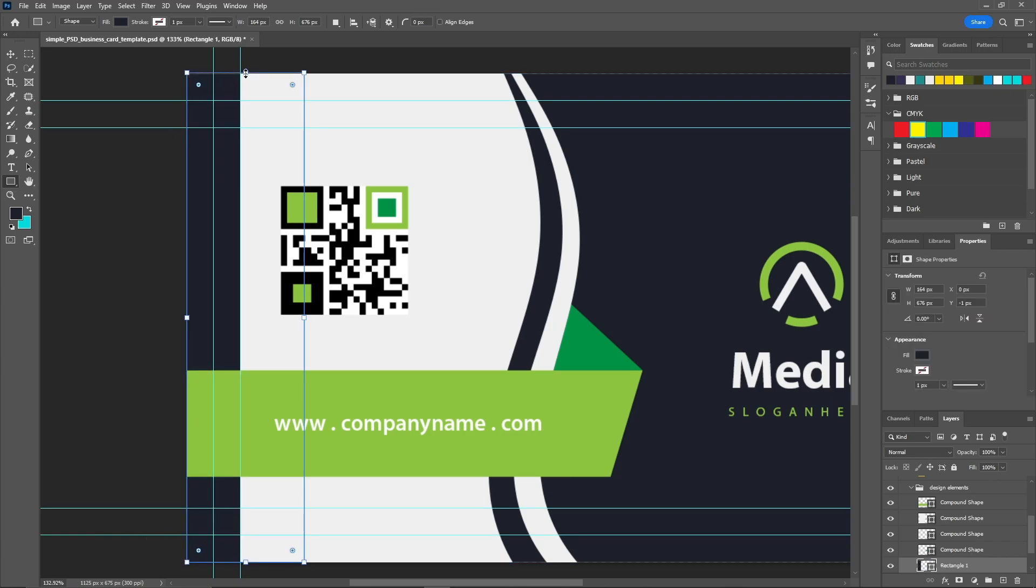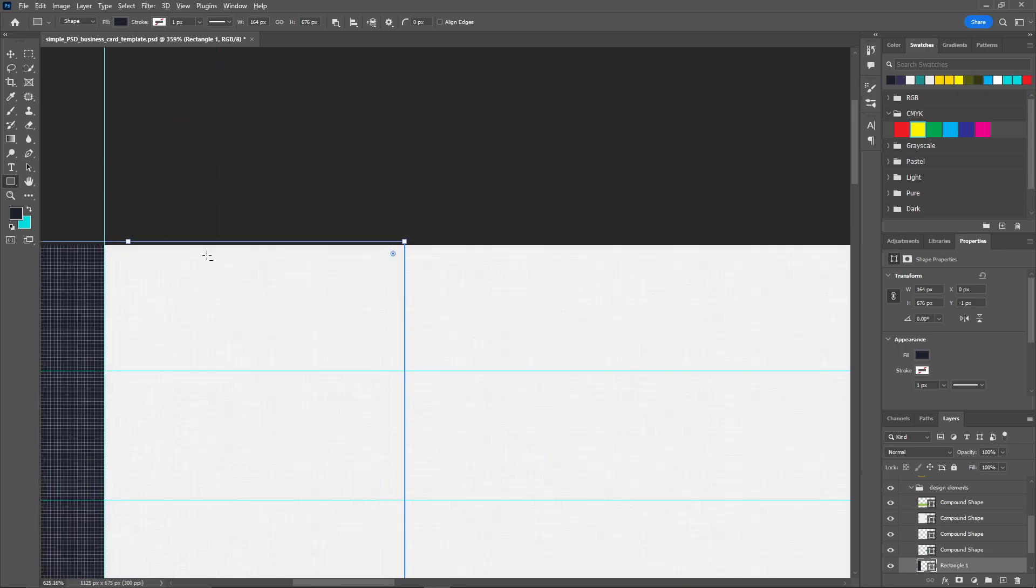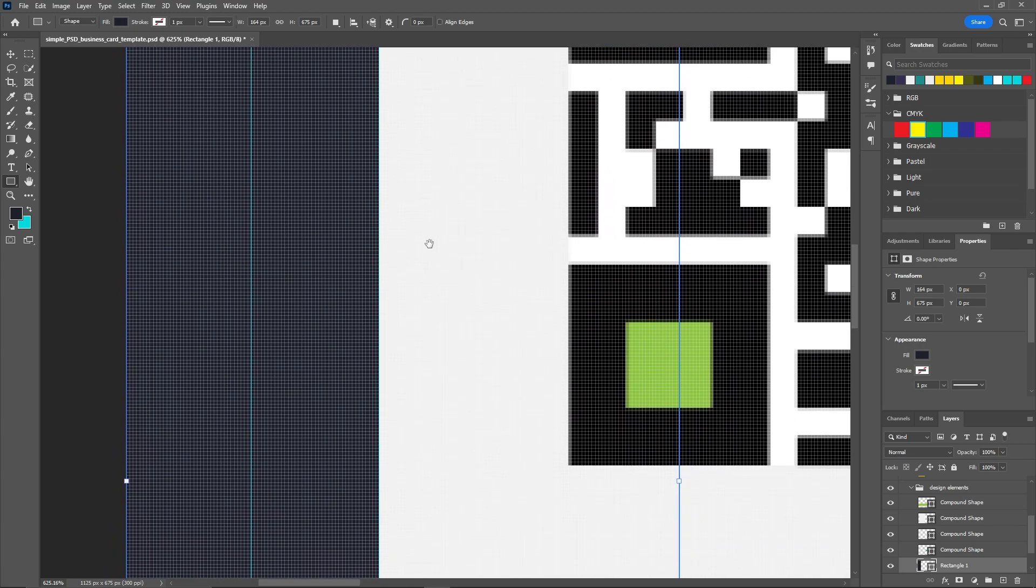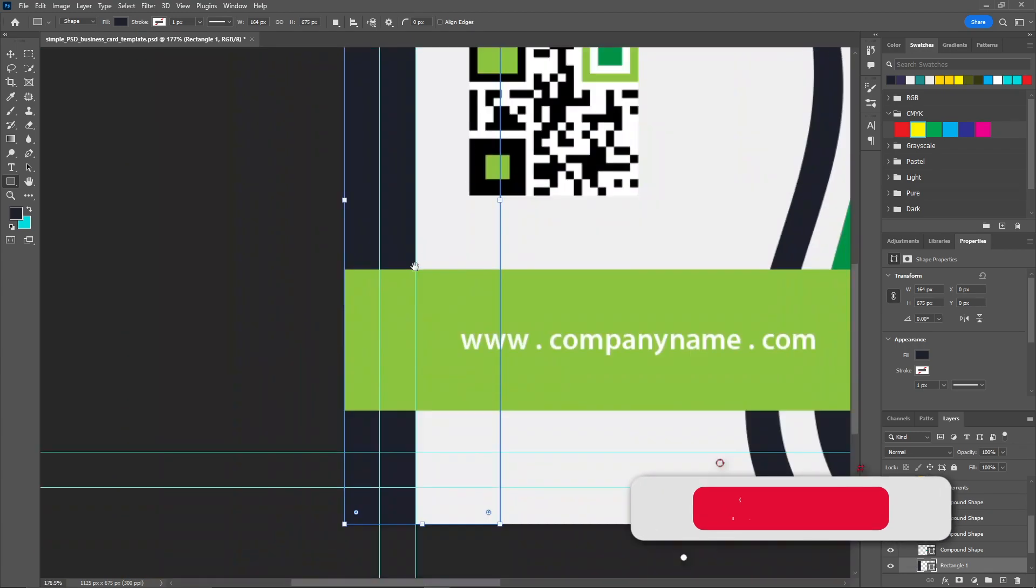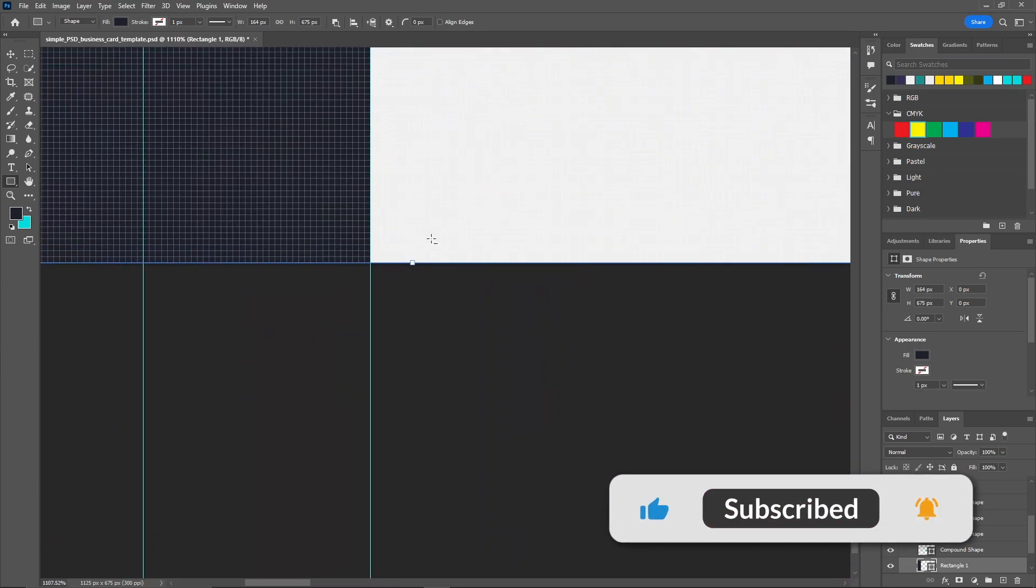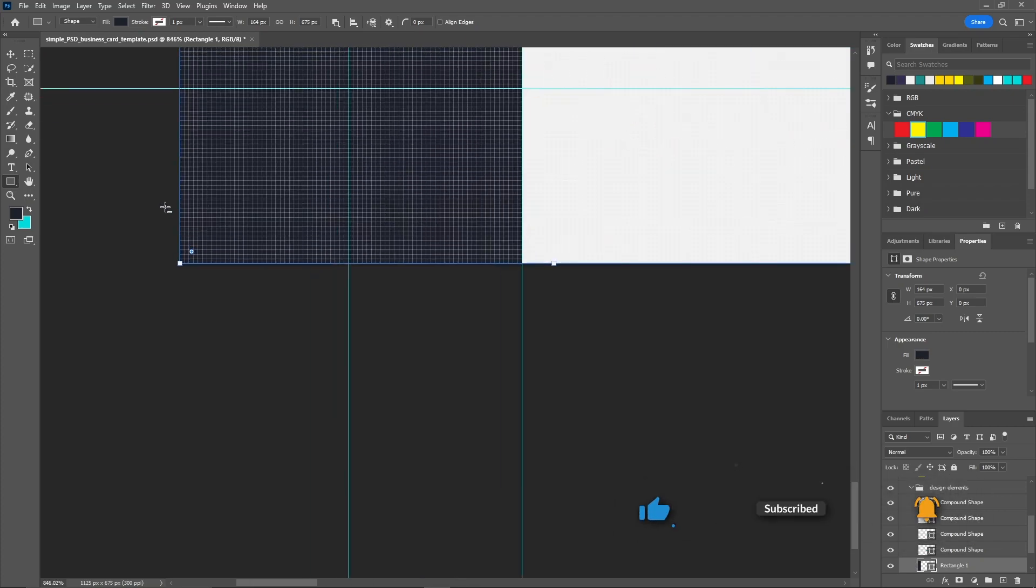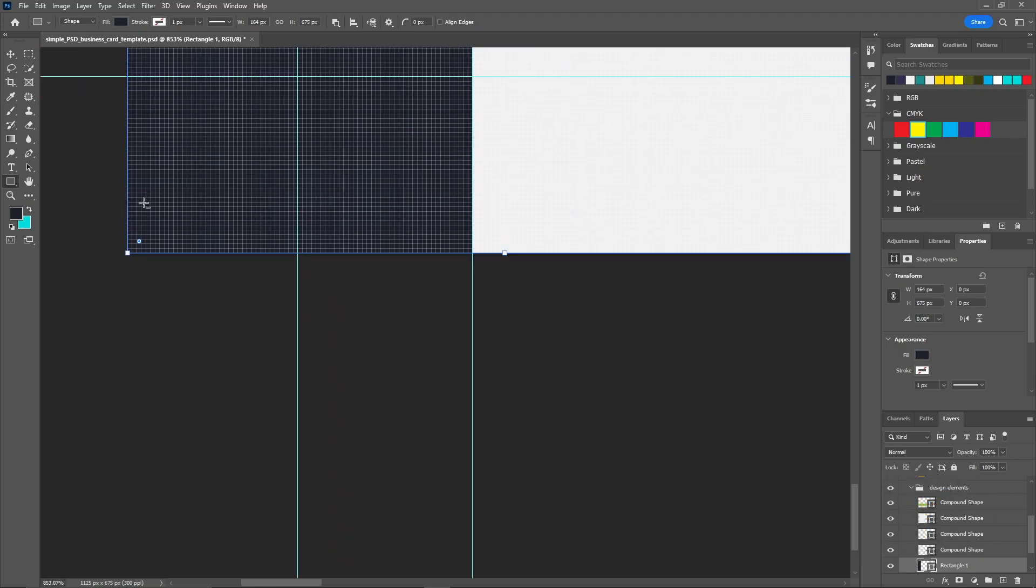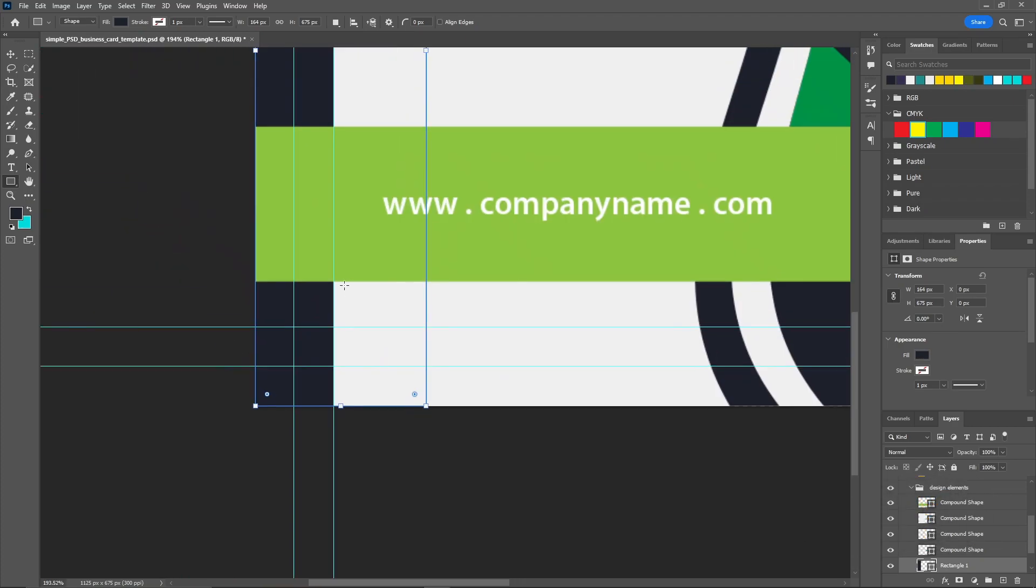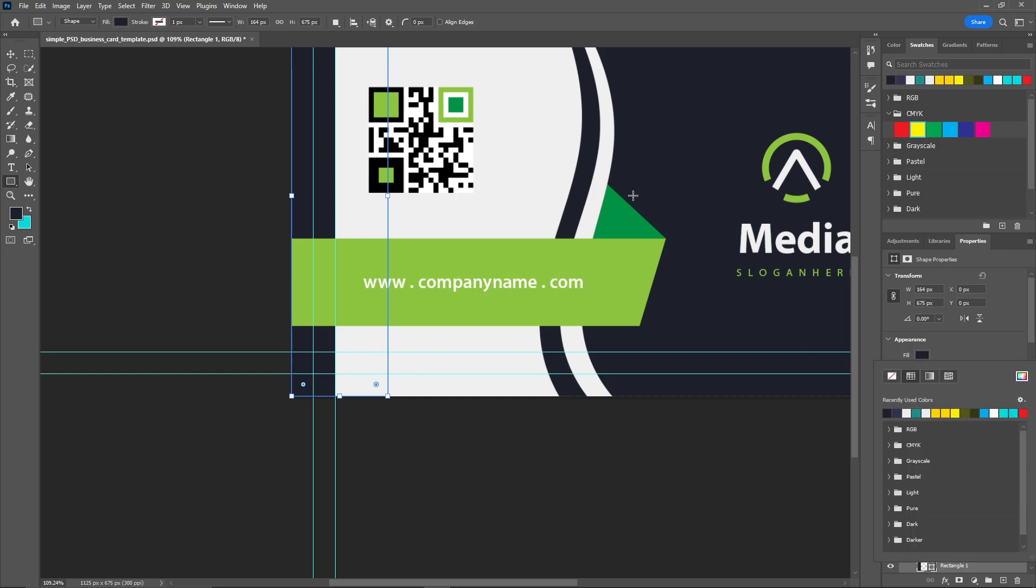And I'm going to place it here. I'm going to make some adjustments. This looks good on this side and here as well.